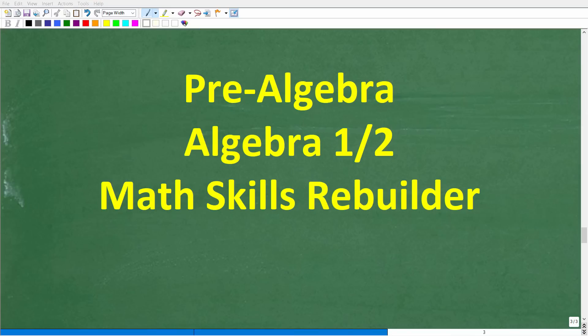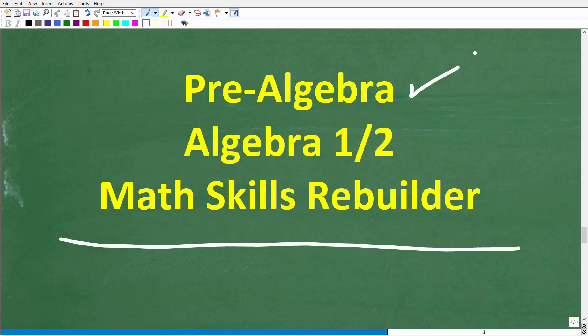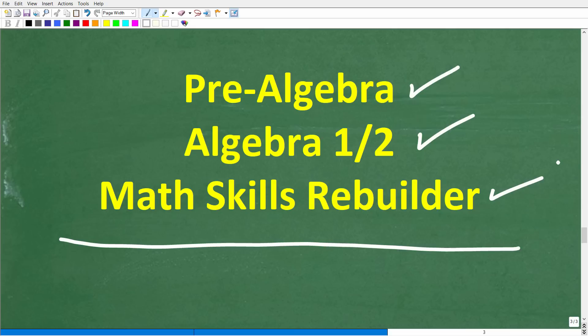I hope this video helped you out. Don't forget to like and subscribe. If you need additional help in algebra, check out these courses: pre-algebra for those studying basic algebra, Algebra I or Algebra II if you're further along, and my Math Skills Rebuilder course which covers basic math, algebra, and geometry. Links to all these courses are in the description. I wish you all the best in your math adventures — thank you for your time and have a great day.